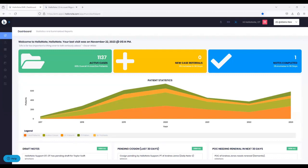This webinar will be recorded, so we will be sharing the link. If you RSVP'd, we're going to send it over to you, and we're also going to post it in our blog as well. I want to thank everyone, whether you are a HelloNote client now or you're considering HelloNote — we are excited to showcase 2.0.